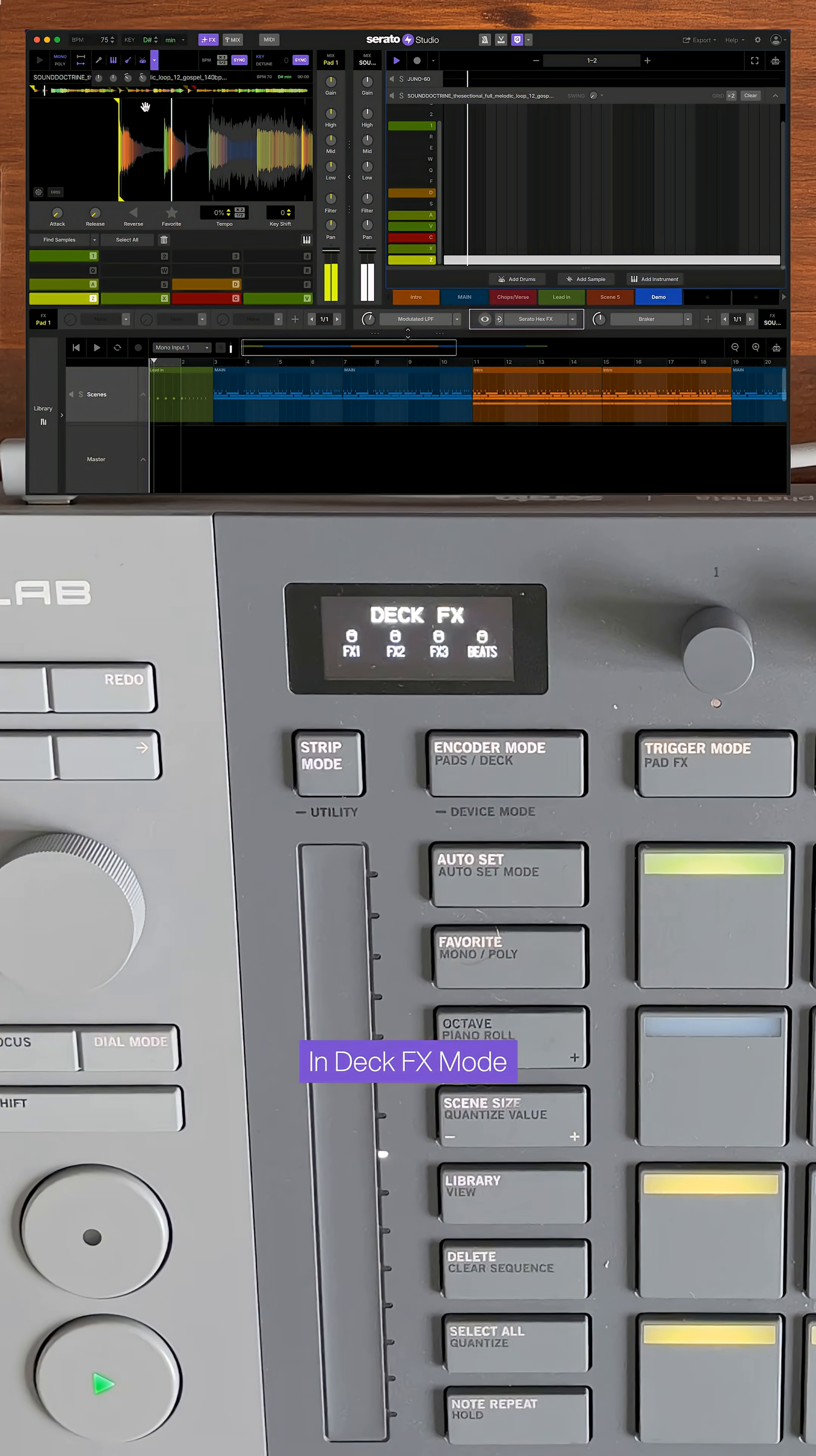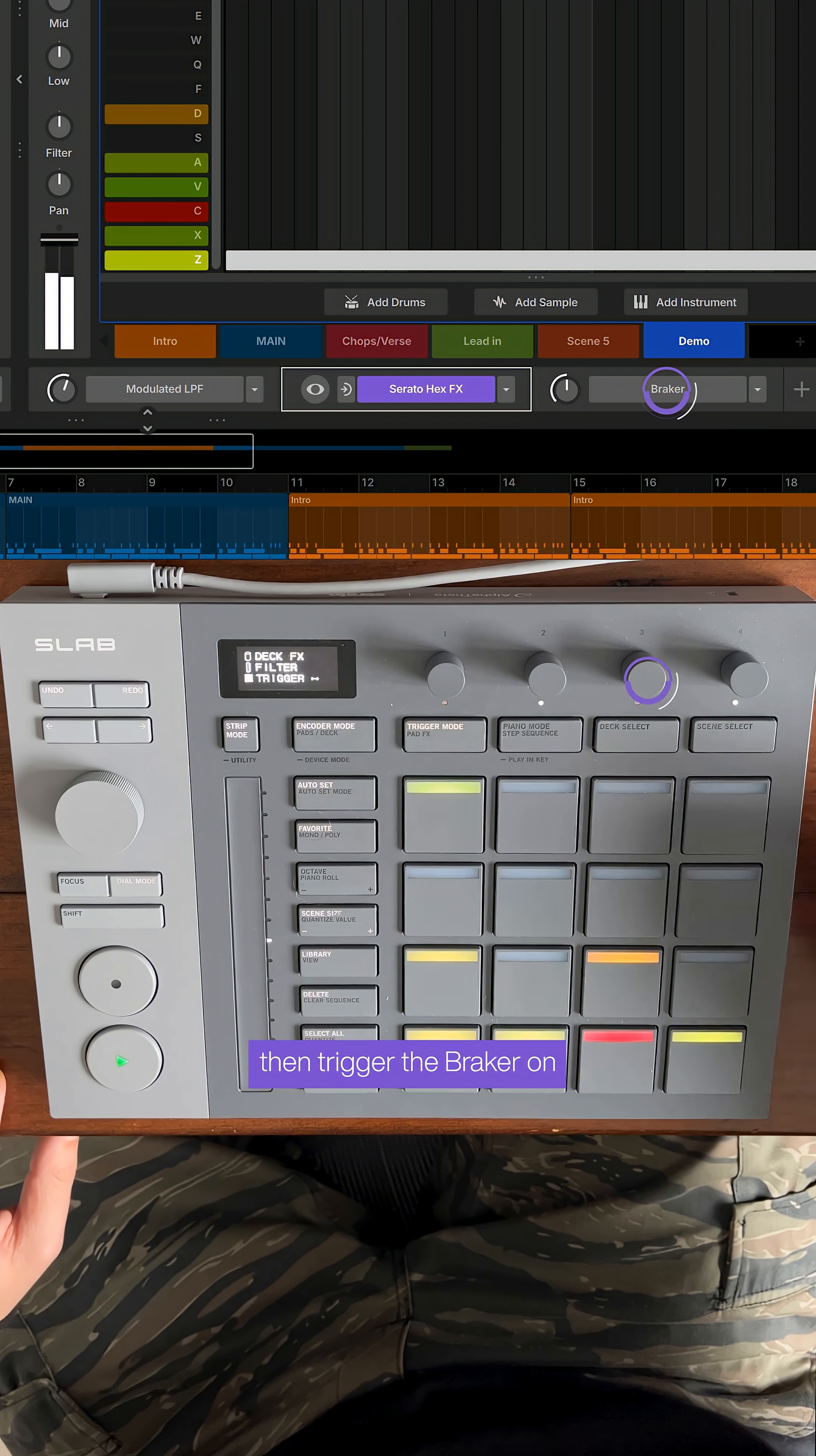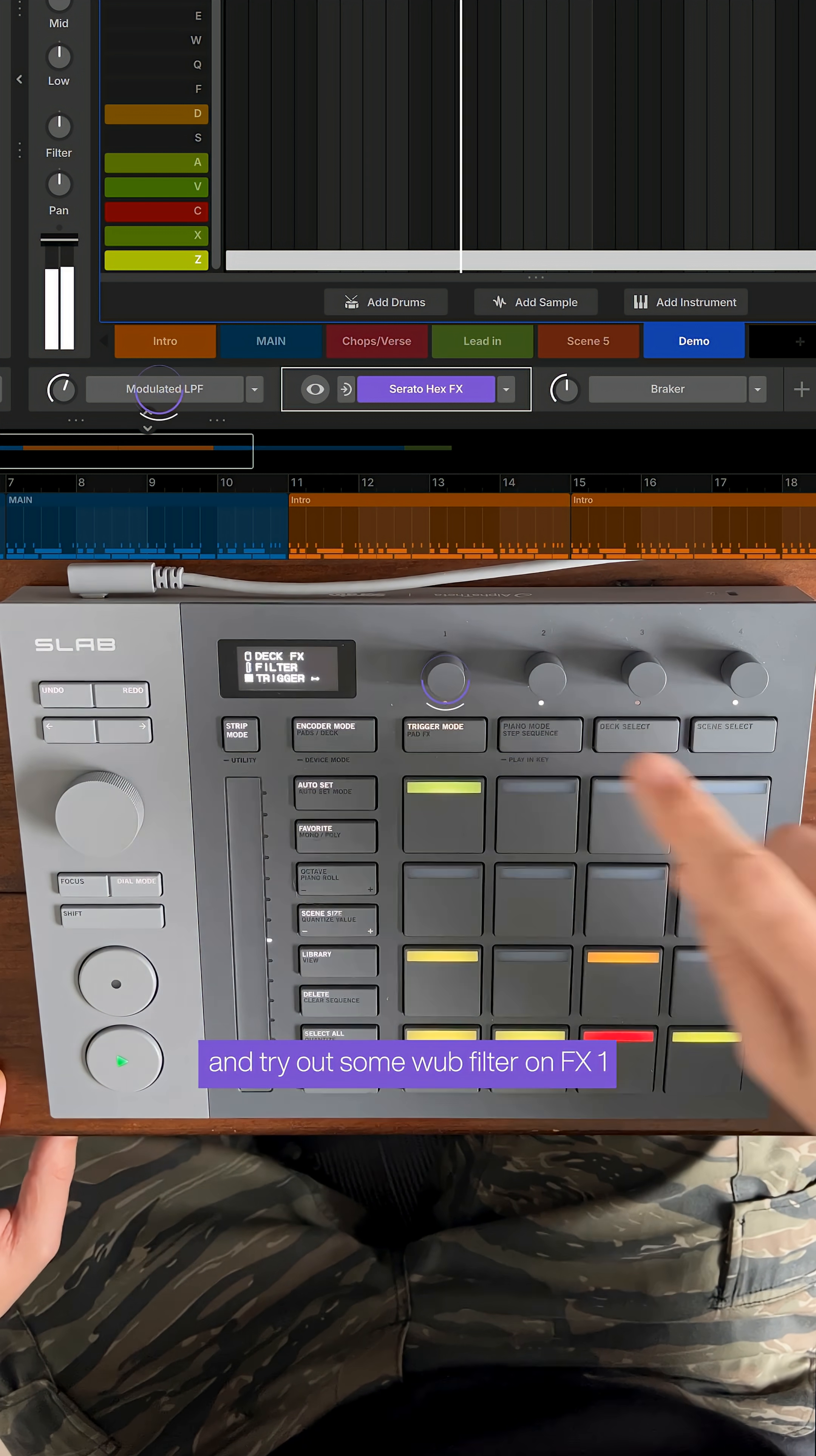In deck effects mode we can turn on hex effects, then trigger the breaker on, and try out some web filter on FX1.